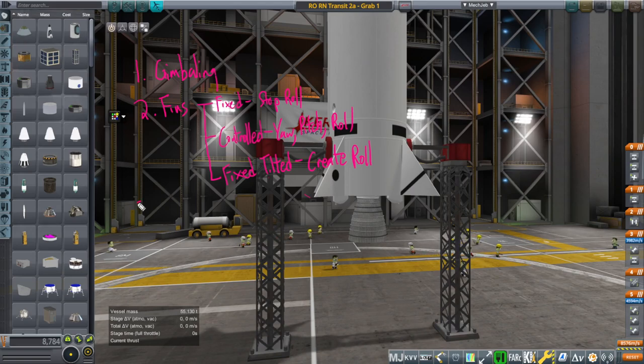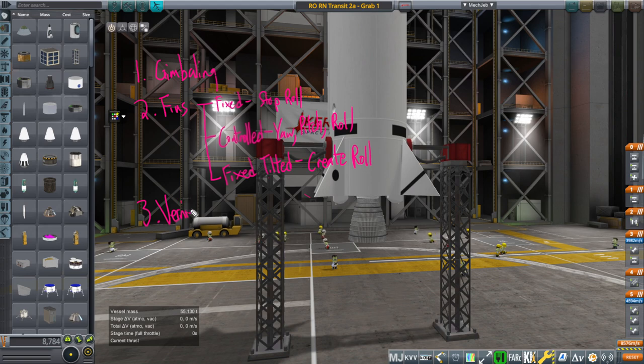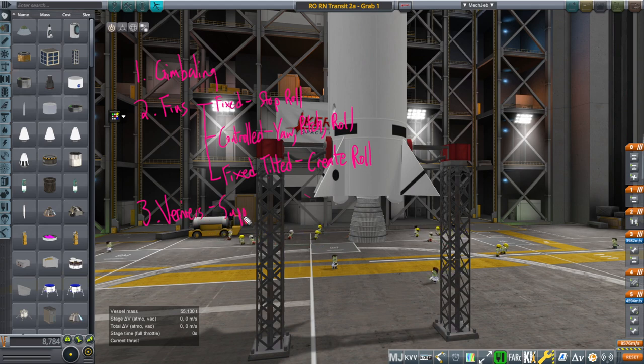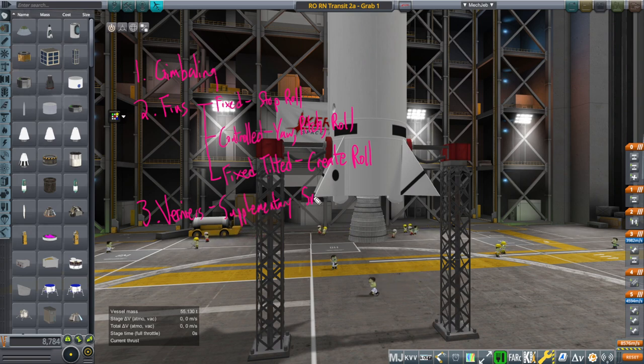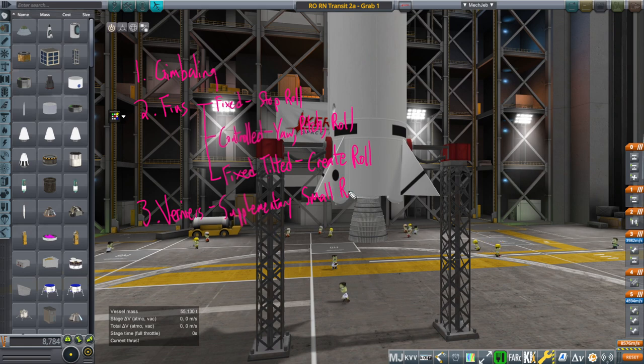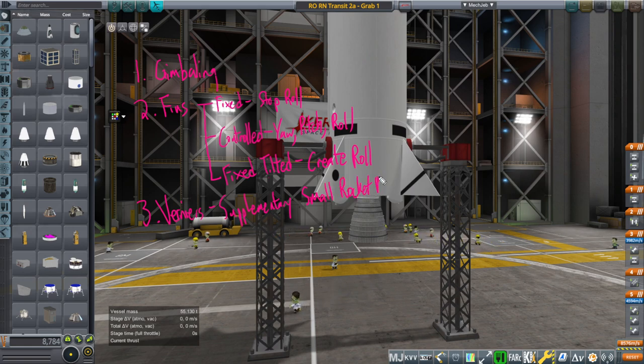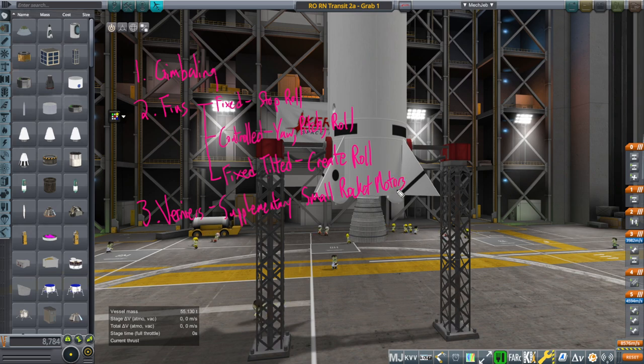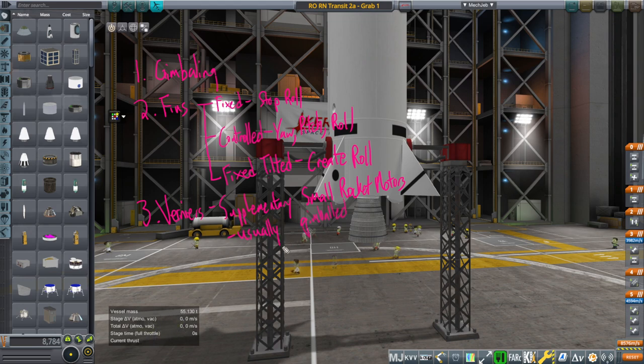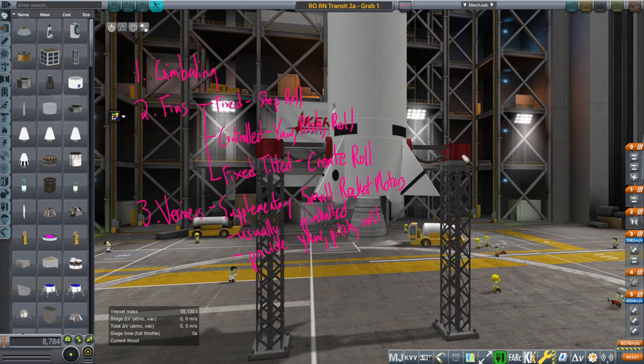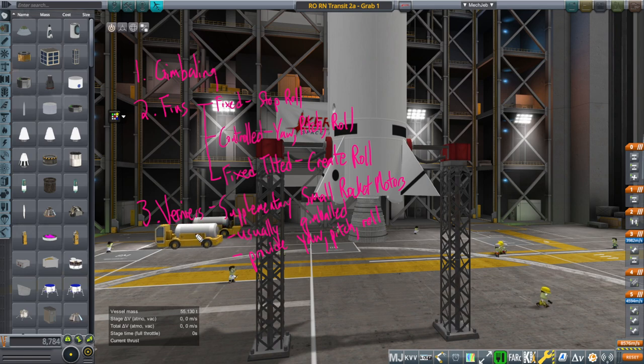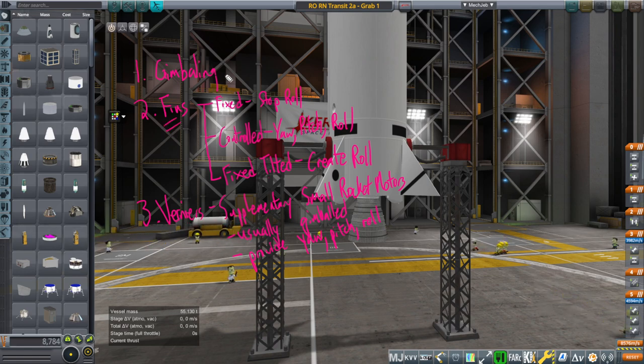And then three verniers. So supplementary small rocket motors usually gimbaled and provide yaw, pitch and roll. So those are the first three methods.